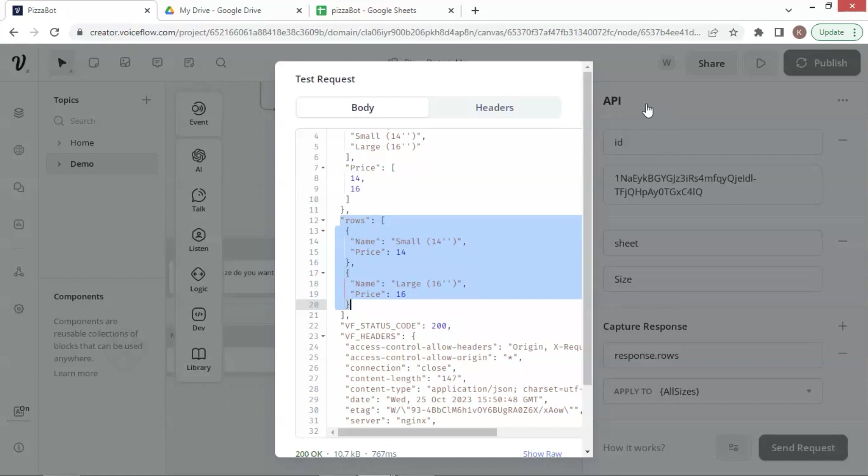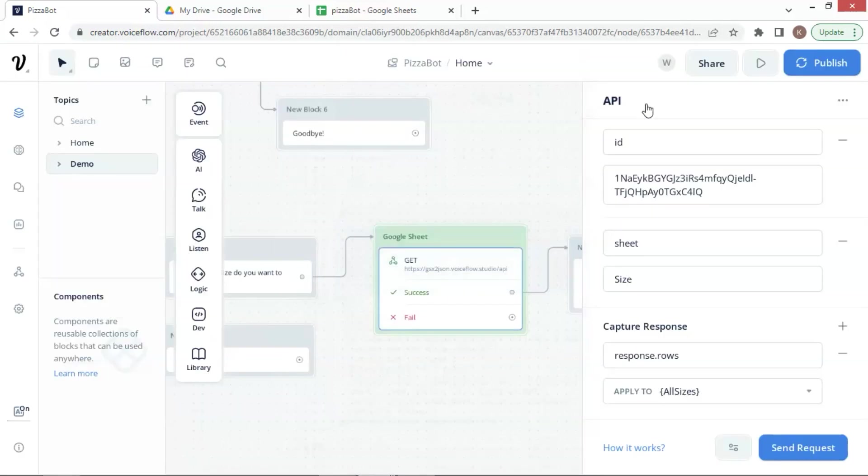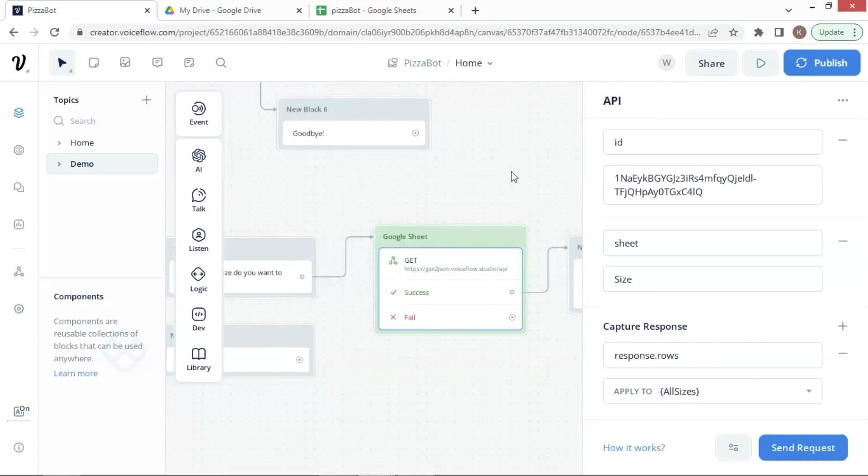The large pizza has a 16-inch size, and its price is $16. This tells us that with all the settings the API can fetch data from our Google Sheet, and the product data has been saved to our variable, which can be used later.